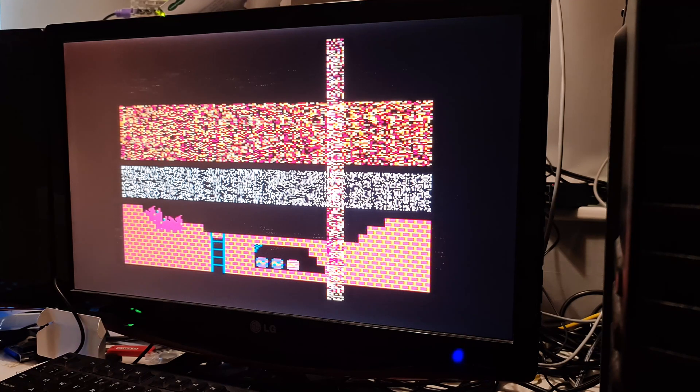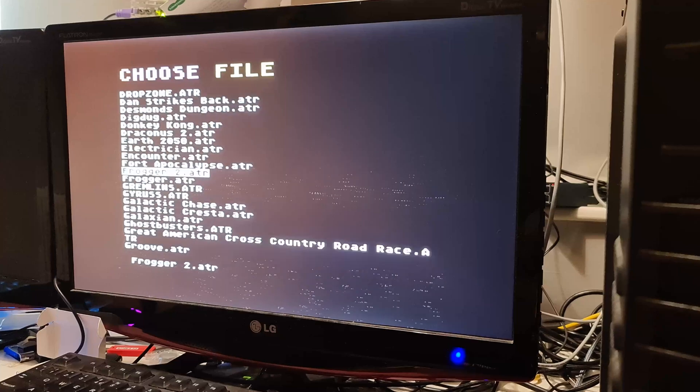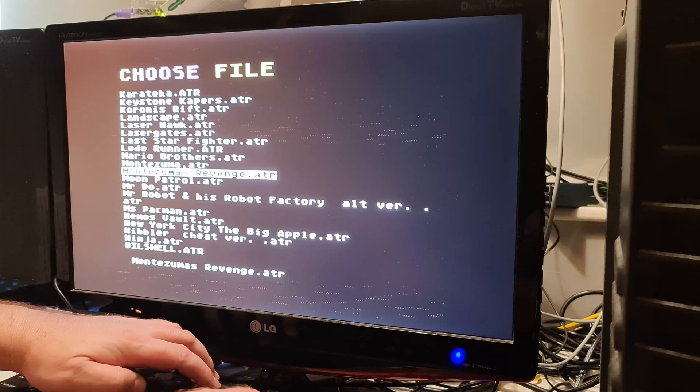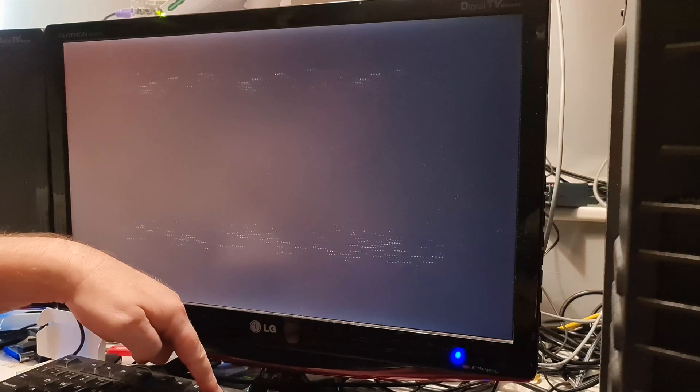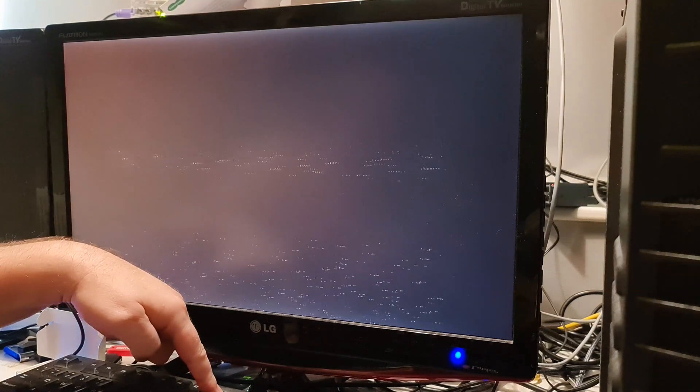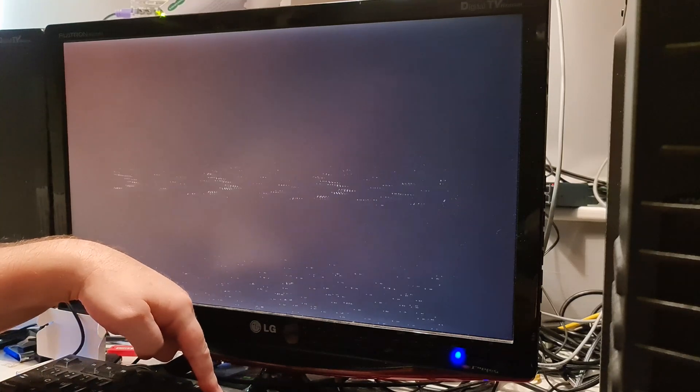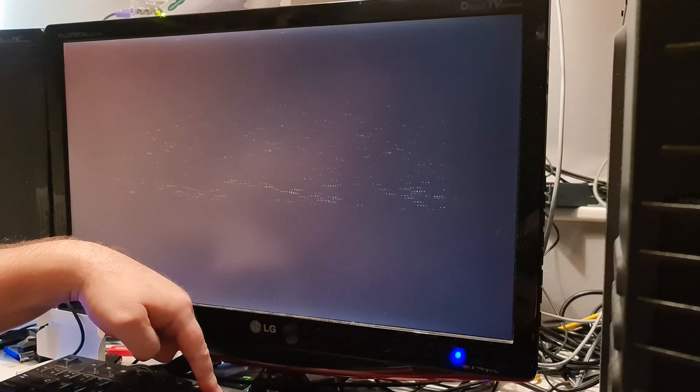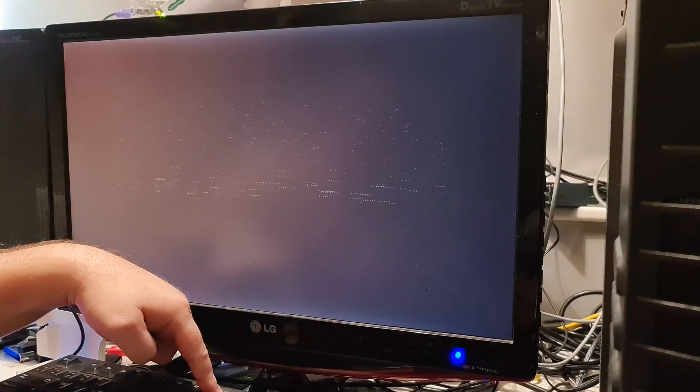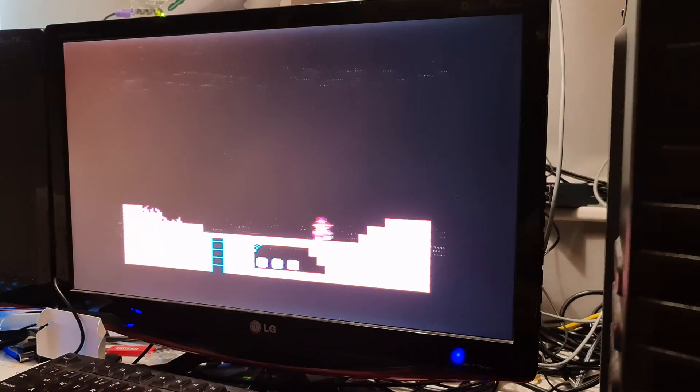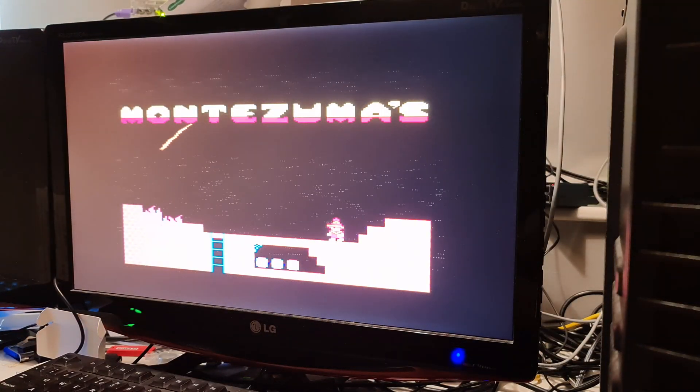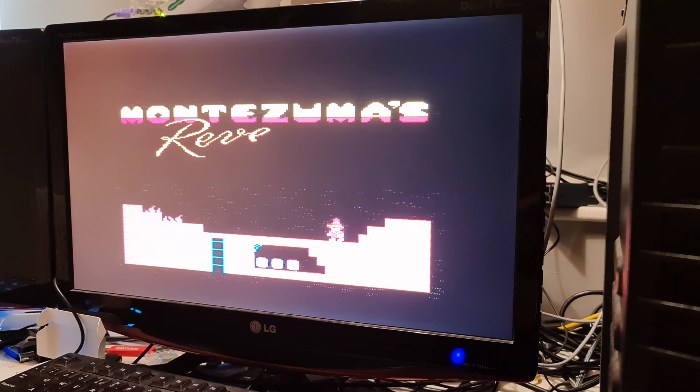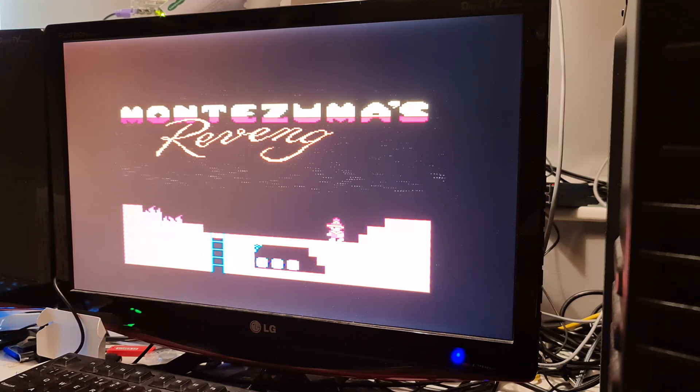So some games require you to knock off basic while you're loading. So if we pick that game again, Montezuma's Revenge, but this time we're going to knock off basic with F8. I'm going to hold F8 down. Now I believe you need to do this on a real machine as well. And as you can see, it's loaded properly that time.